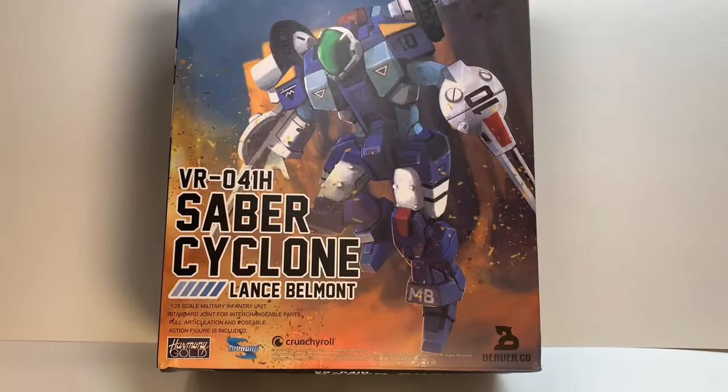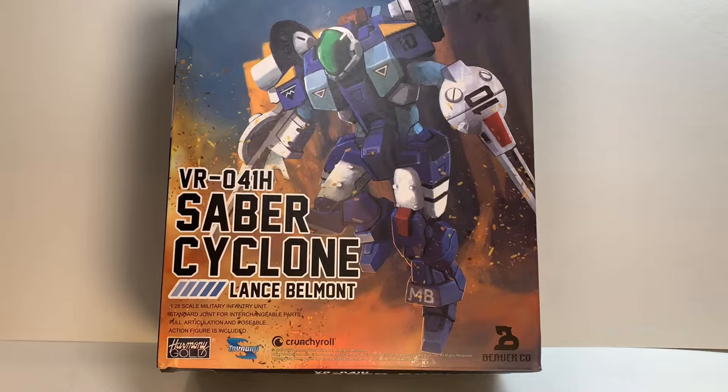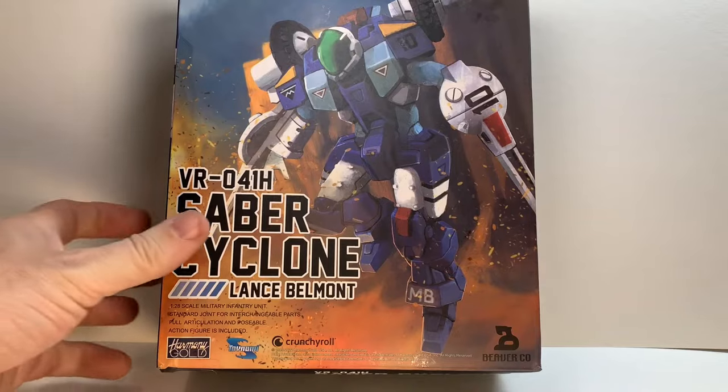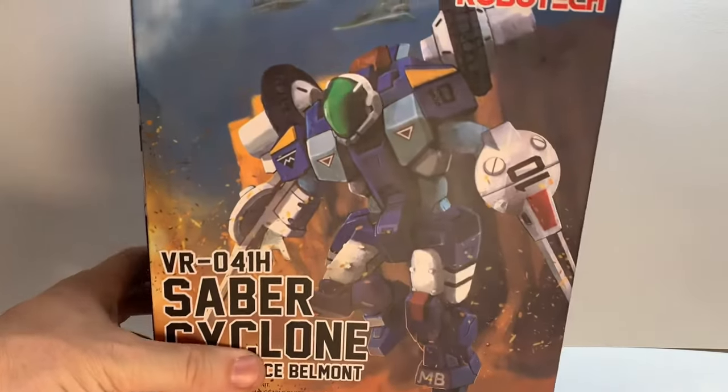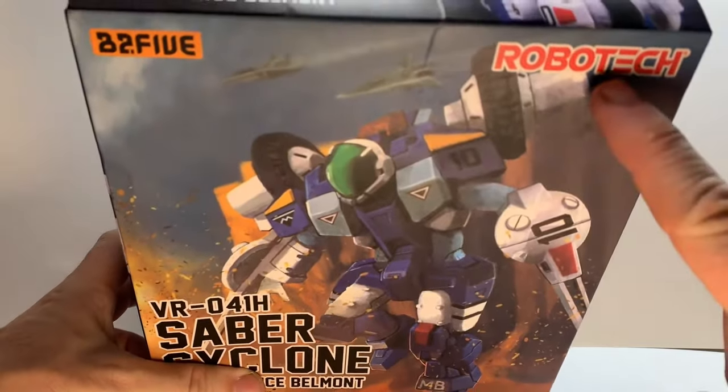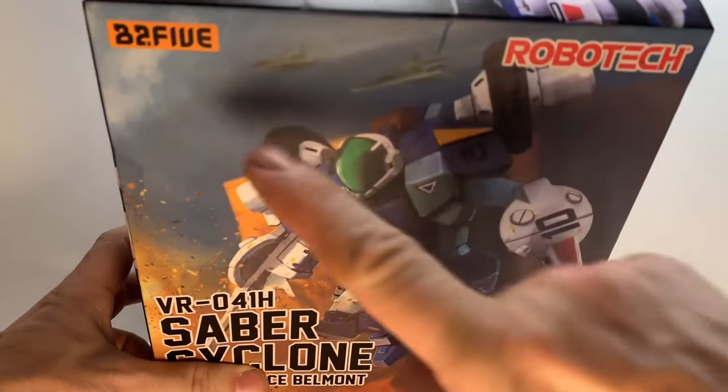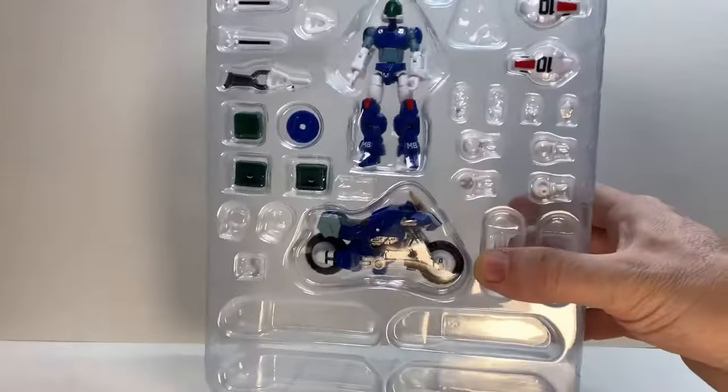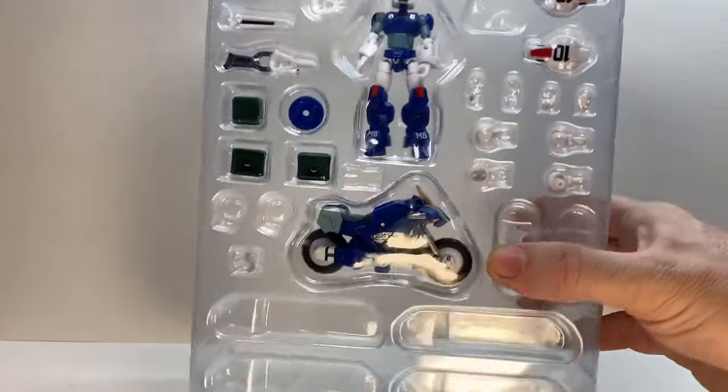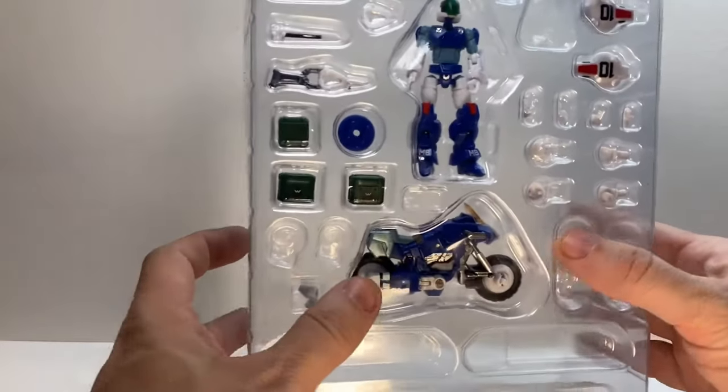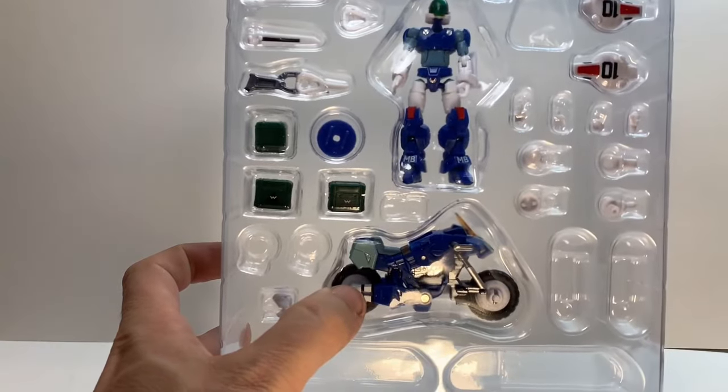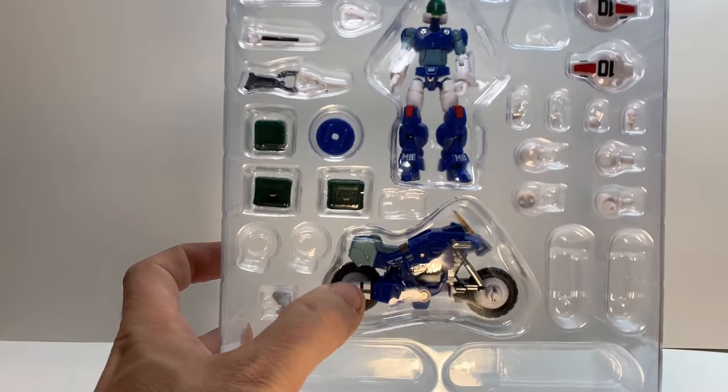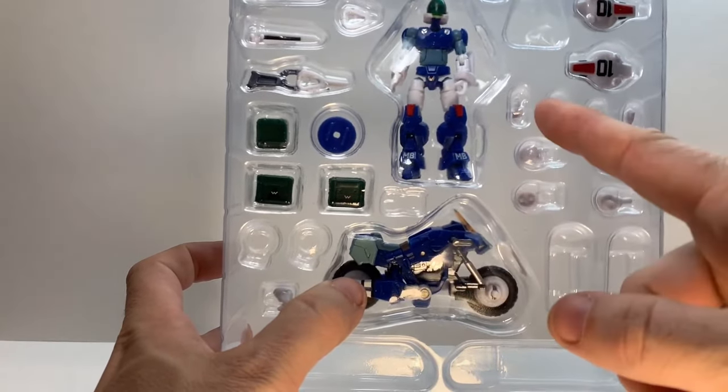Hello out there! Today we are taking a look at the Saber Cyclone. This is from Mosbeta, or as it says on the box here, Robotech. This is done by B2-5, and inside you have a clamshell that has all kinds of fun bits and pieces. You can see our figure and motorcycle here.